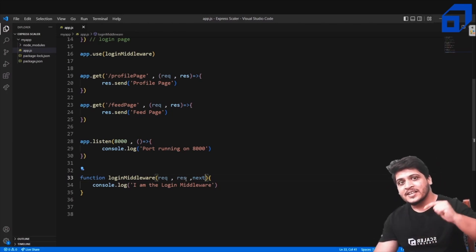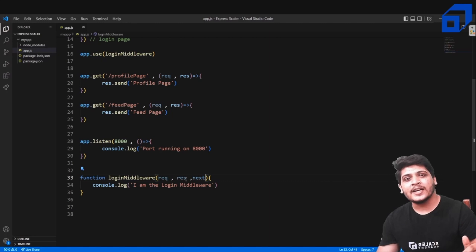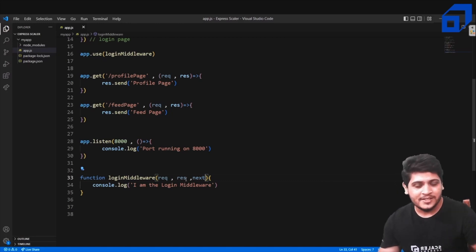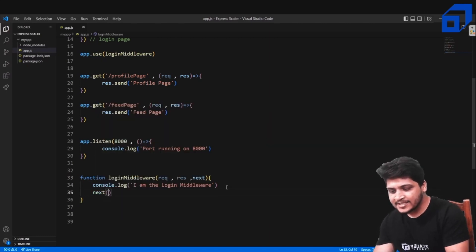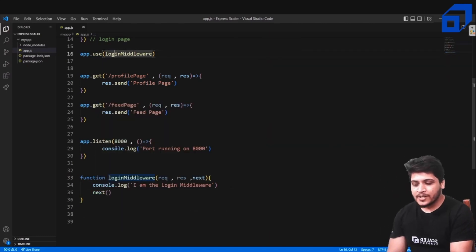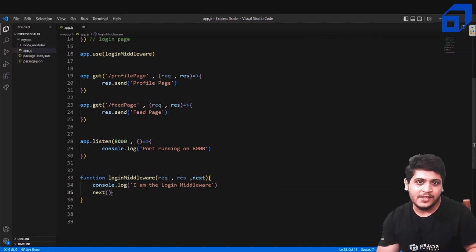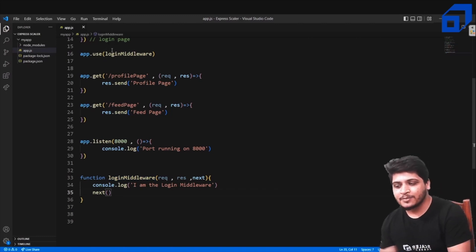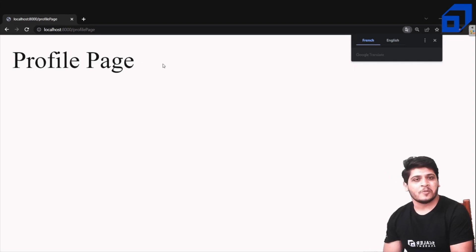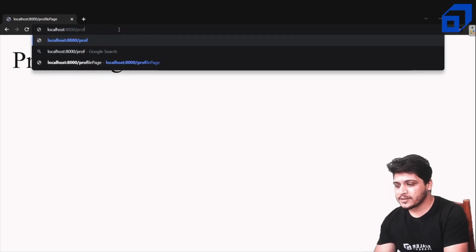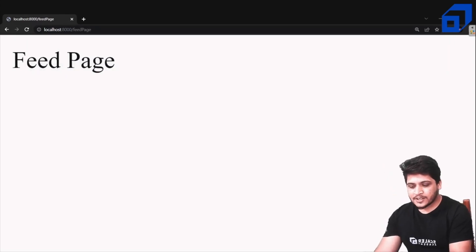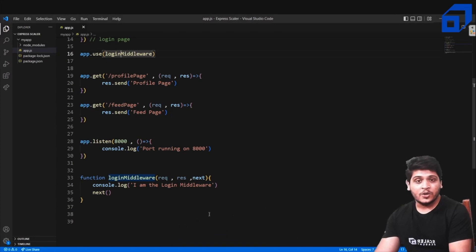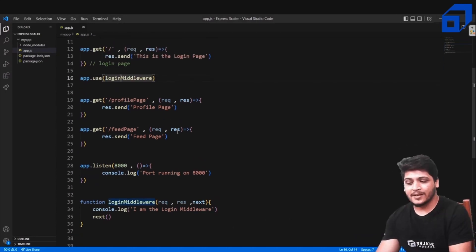You have to use the `next` method in order to access the next route in the sequence. Now if I go and call `next()` inside the login middleware, you can see that I'm able to access the profile page and the feed page because the middleware now calls `next()` to allow me to go past that function.